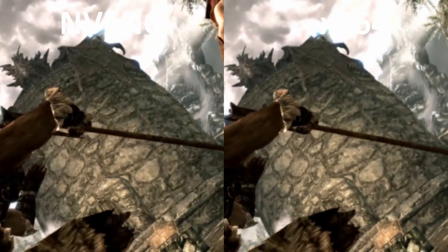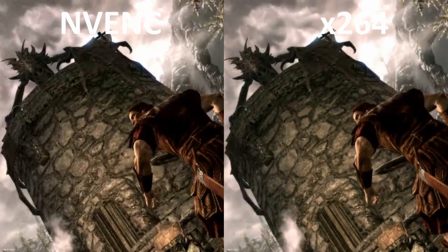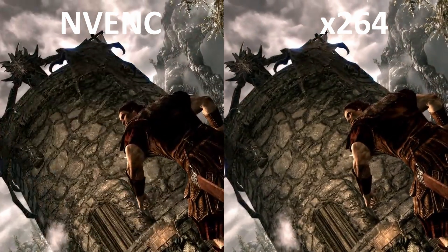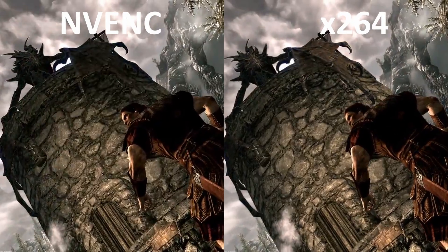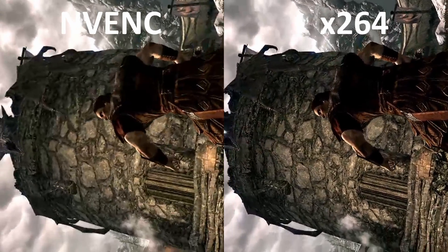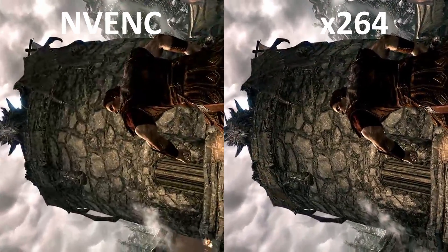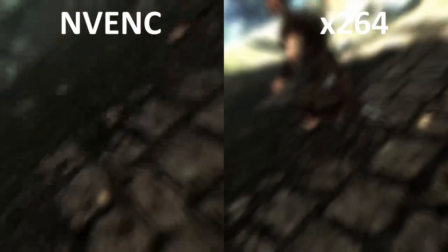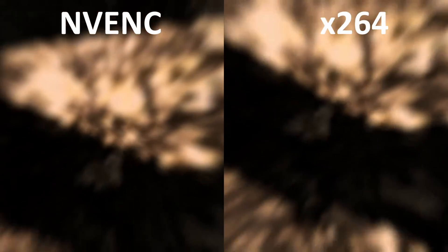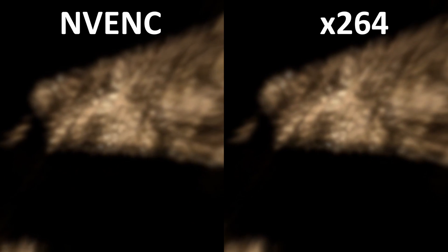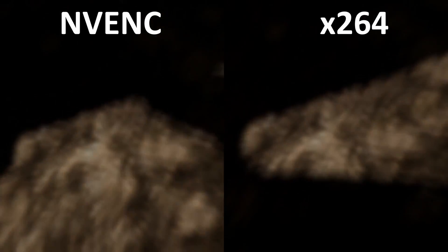Watching this scene in slow motion, you'll see that the player's view gets shaken around a lot and there are lots of extremely fast-moving objects on screen. This causes the NV-ENC encoder to drop in quality massively, while the x264 one stays basically the same. It's these types of scenes that prove to be the biggest challenge for fixed-function encoders that use B-frames for their compression.